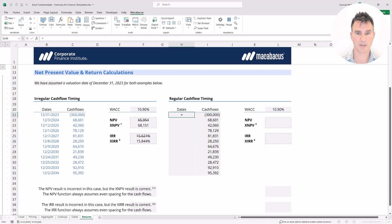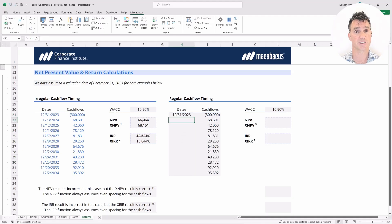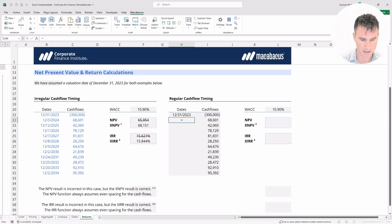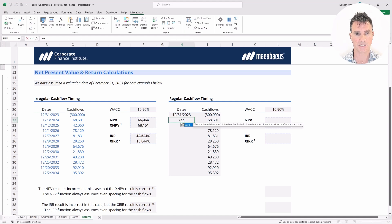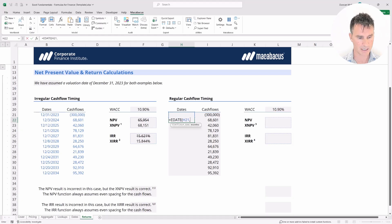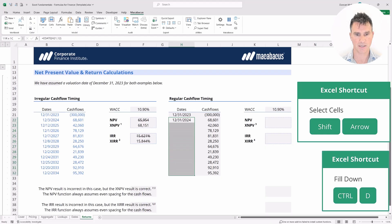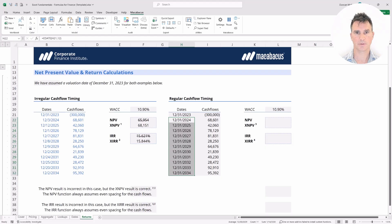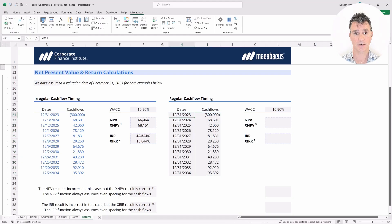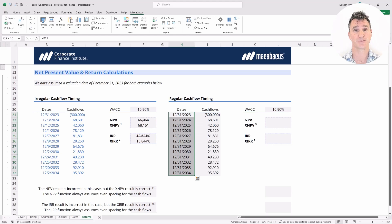Over here, put in an equals sign and connect to the valuation date. The valuation dates are exactly identical, but now we project forward with even timing using the EDATE function — enter the start date, a comma, then hard code 12 months ahead. Hit Enter, then select down and Ctrl+D to fill down. What we have now is the same cash flows but with perfectly even or regular timing in the dates.